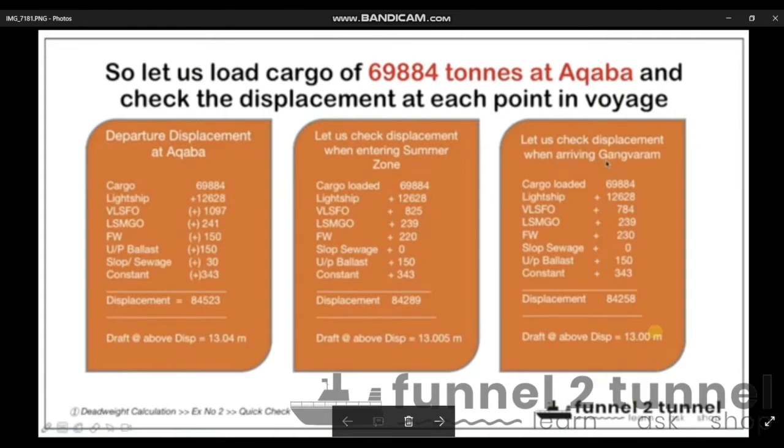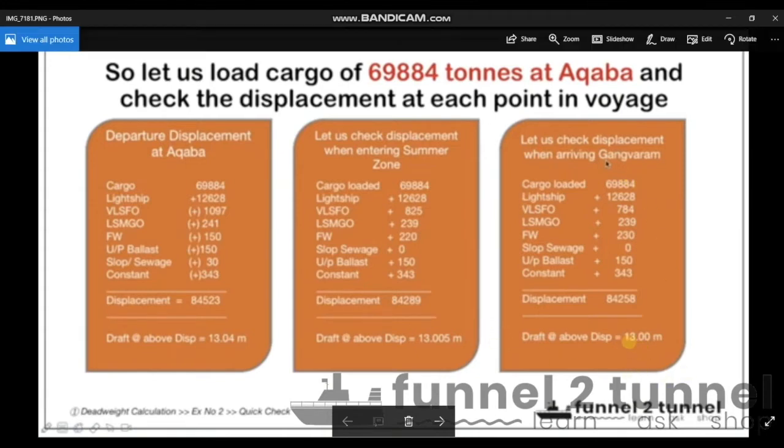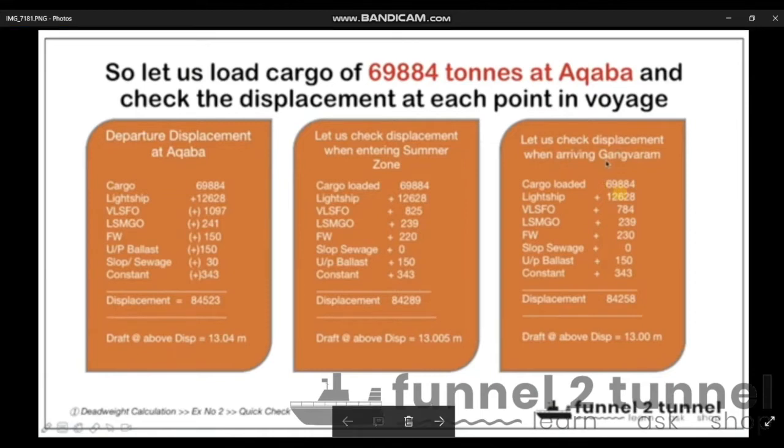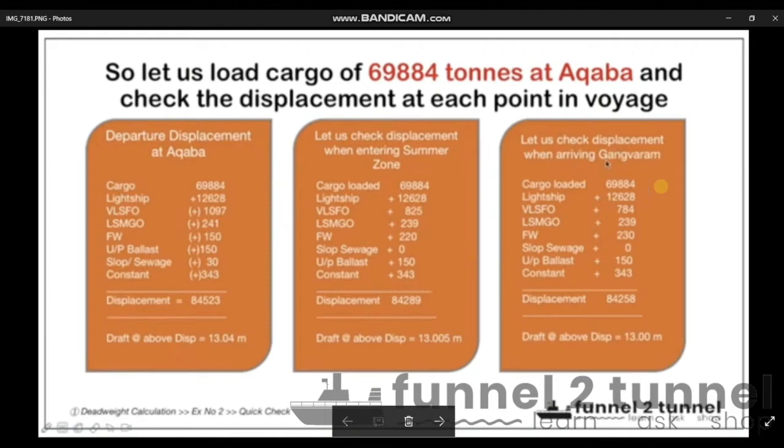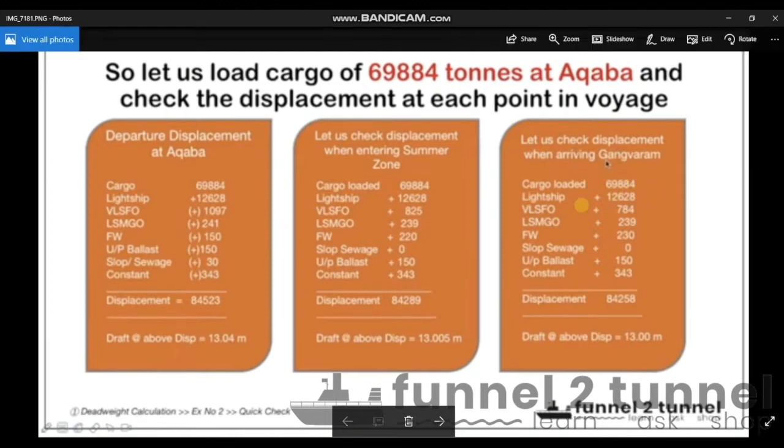The departure displacement at Aqaba, where we calculated the draft to be 13.04 meters. If you go back and watch that video, you will see there were primarily three stages in the voyage whereby the draft limitation was coming up at Gangavaram. On the basis of that draft restriction, we calculated the cargo to be 69,884 tons.